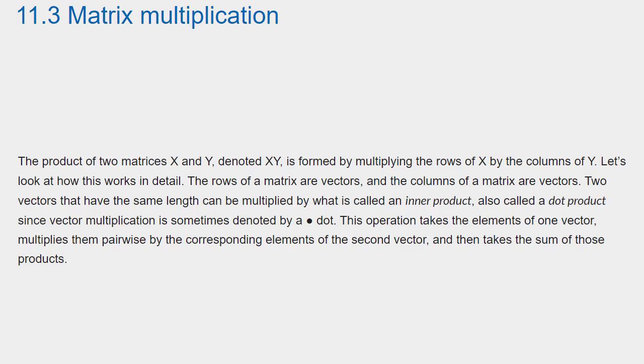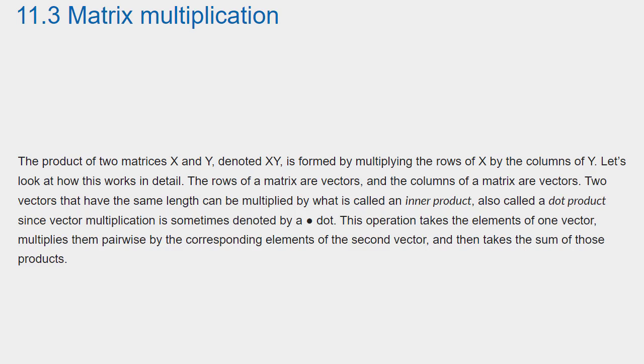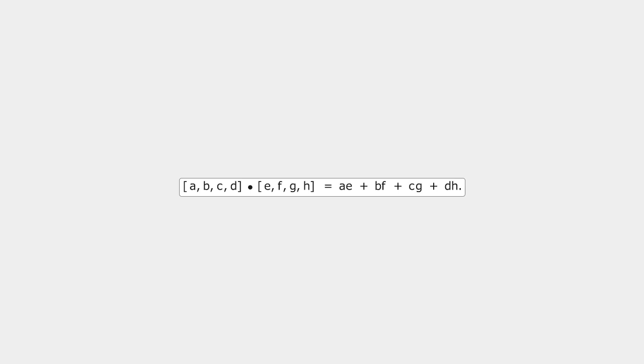The rows of a matrix are vectors, and the columns of a matrix are vectors. Two vectors that have the same length can be multiplied by what is called an inner product, also called a dot product, since vector multiplication is sometimes denoted by a dot. This operation takes the elements of one vector, multiplies them pairwise by the corresponding elements of the second vector, and then takes the sum of those products.